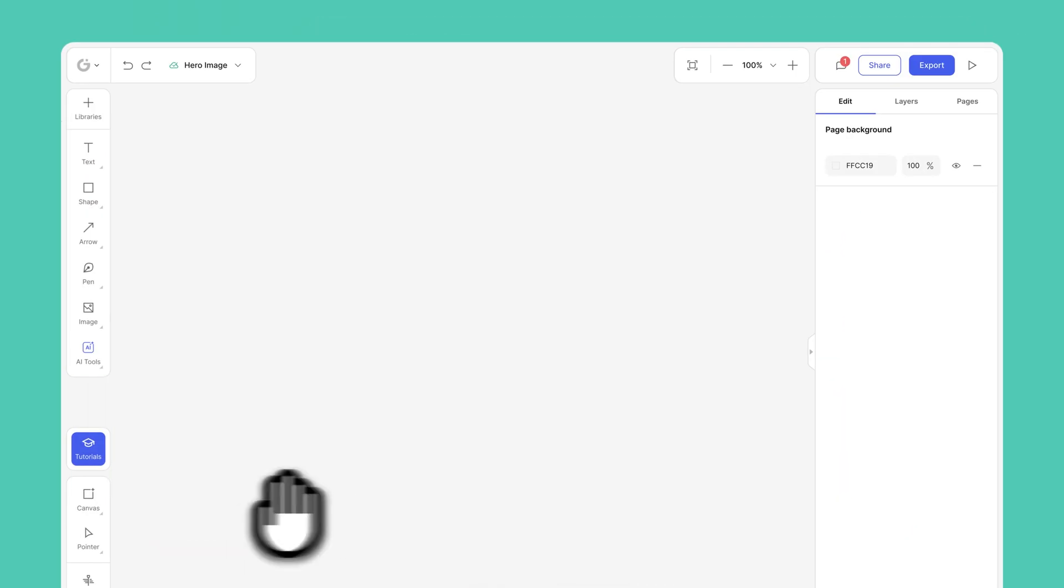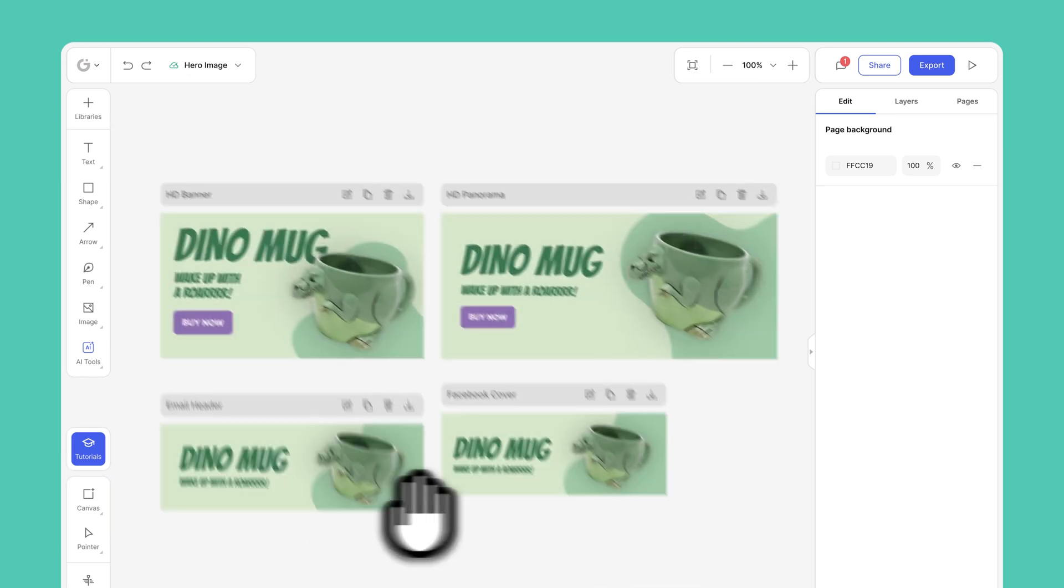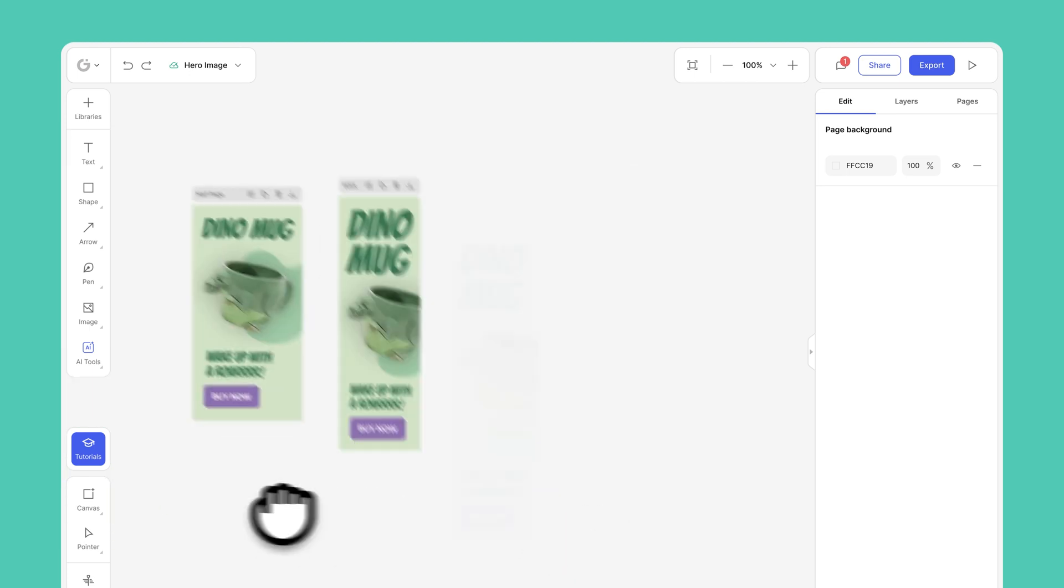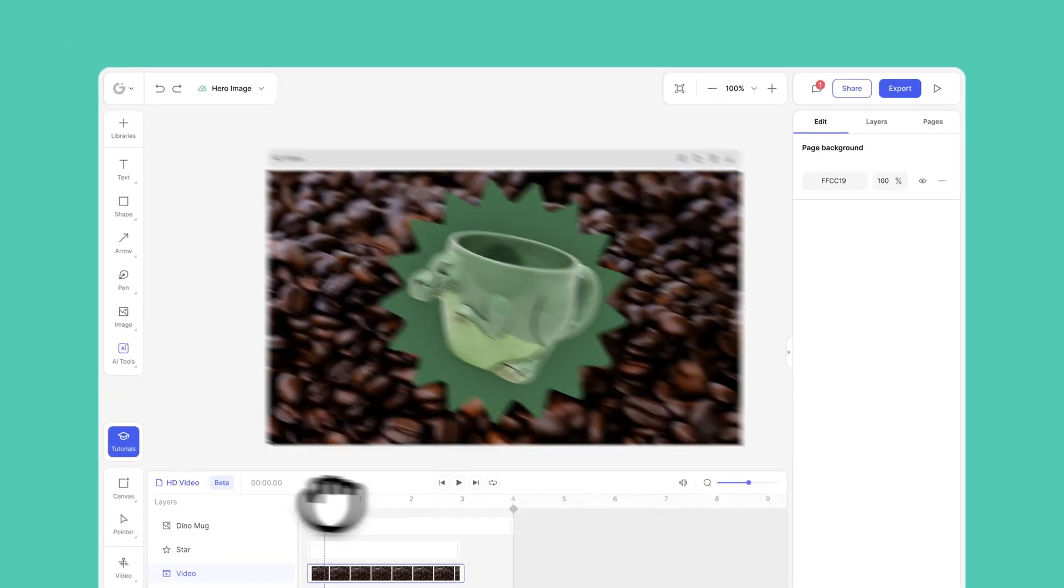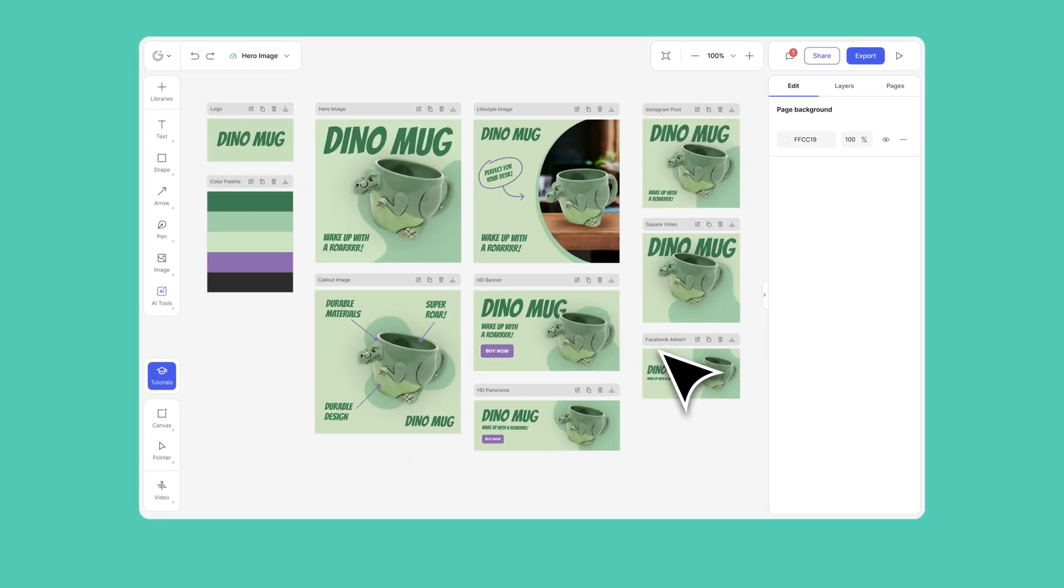Create beautiful on-brand product galleries, social media posts, banners, ads, and even videos. Super fast.